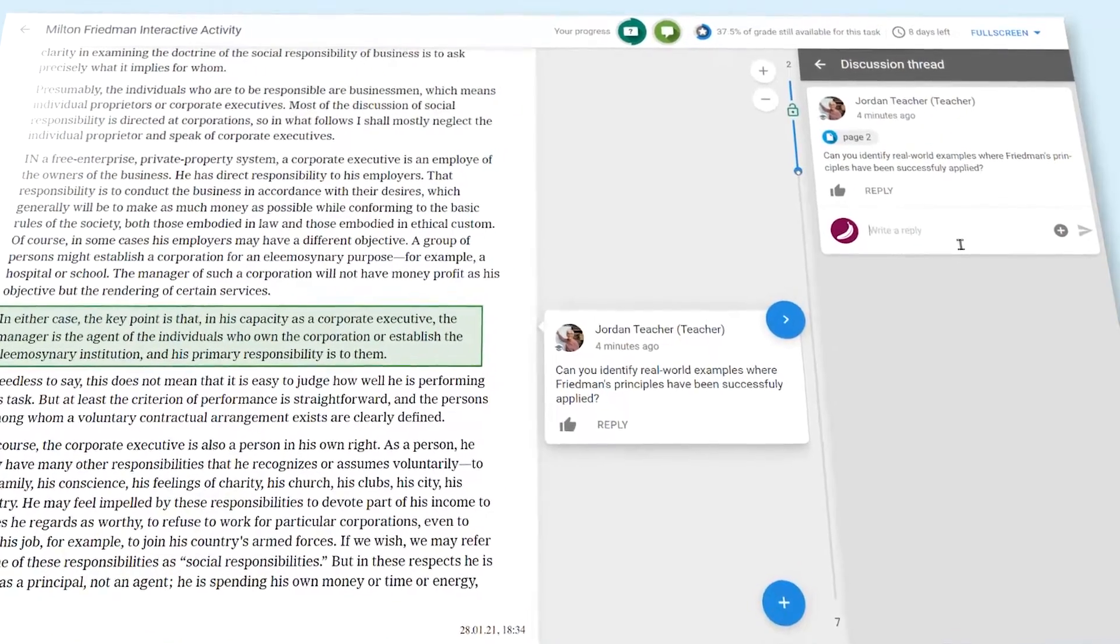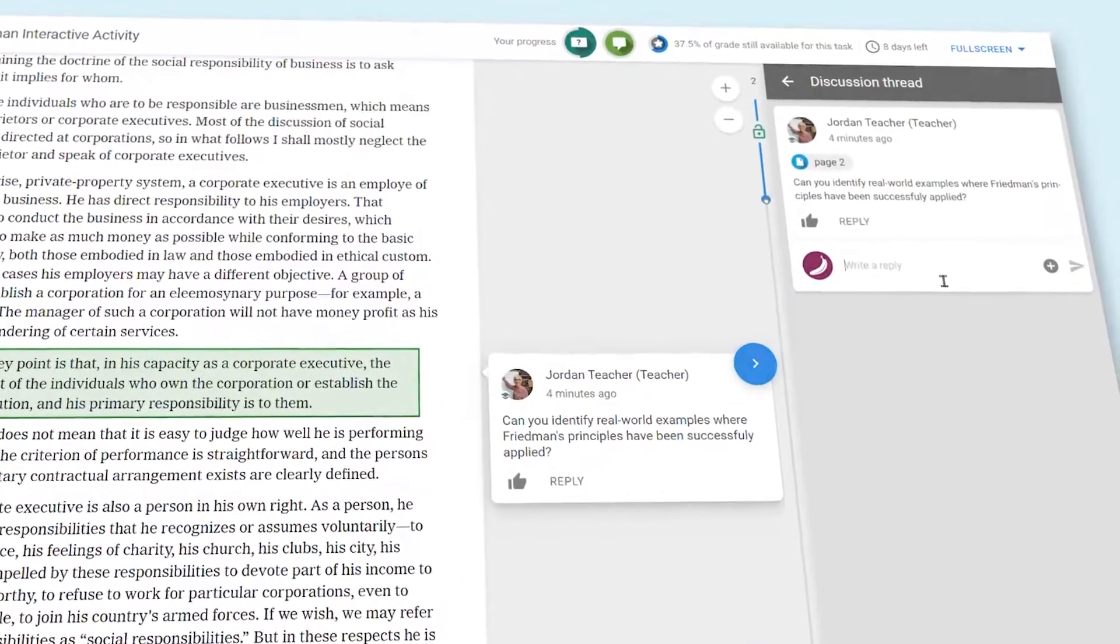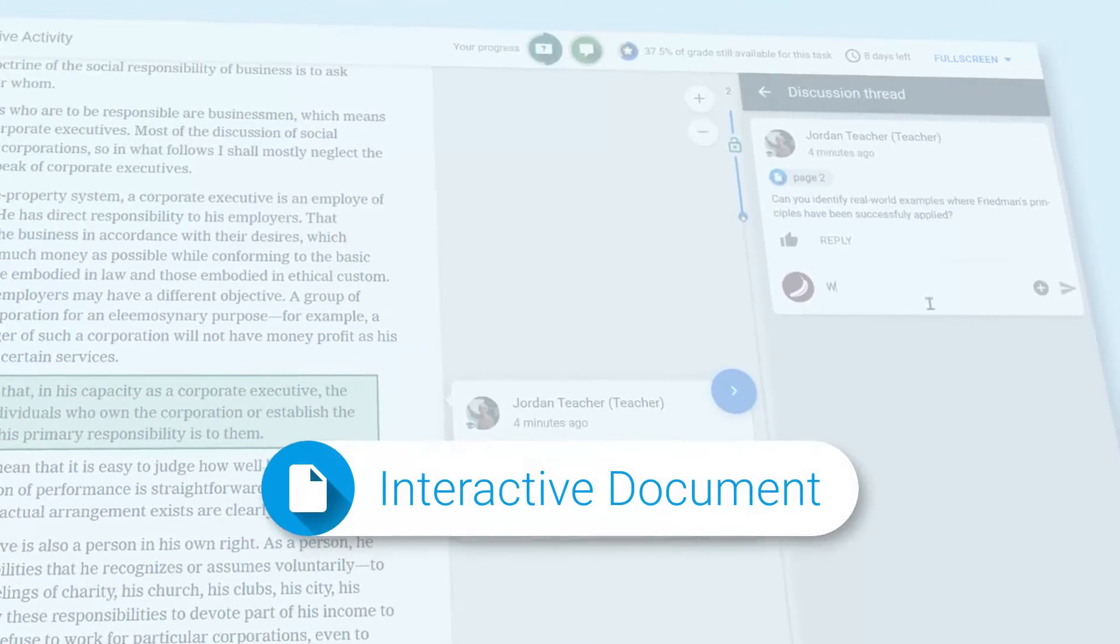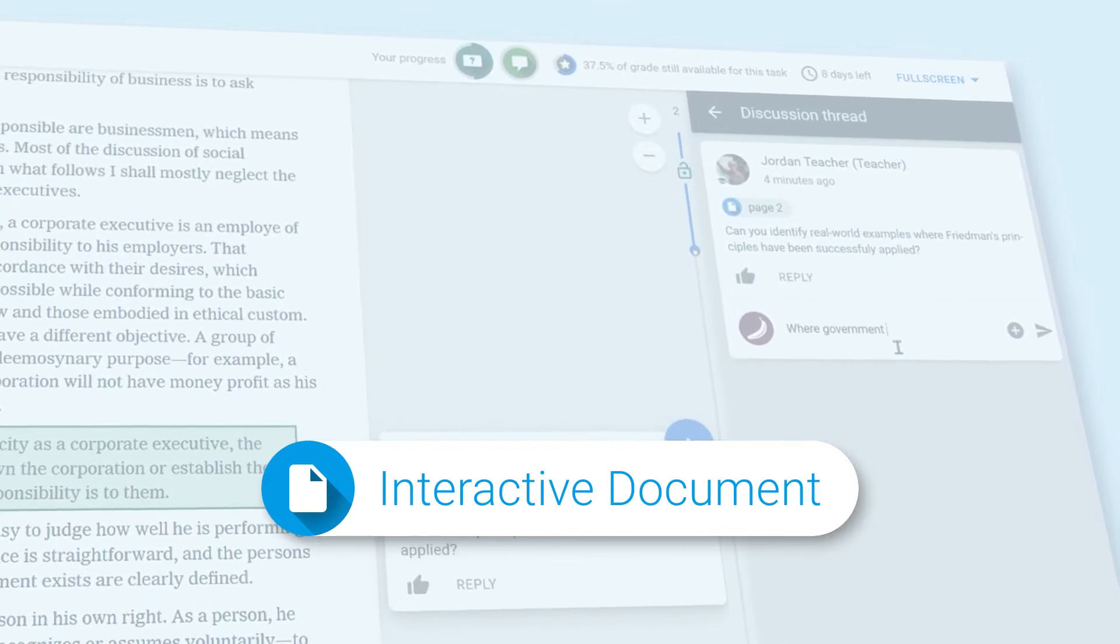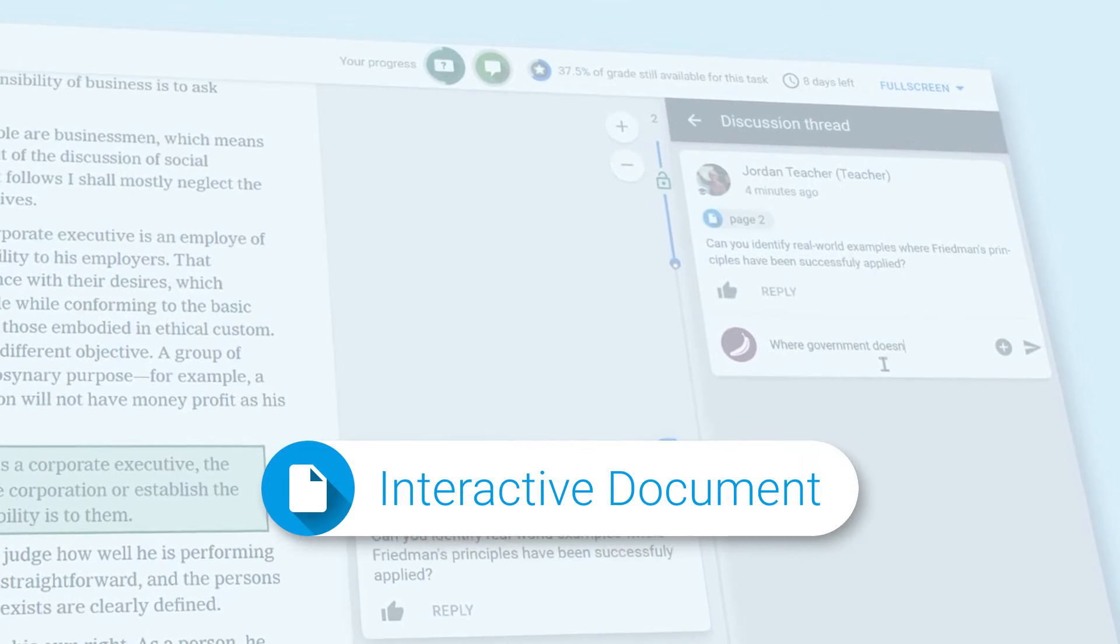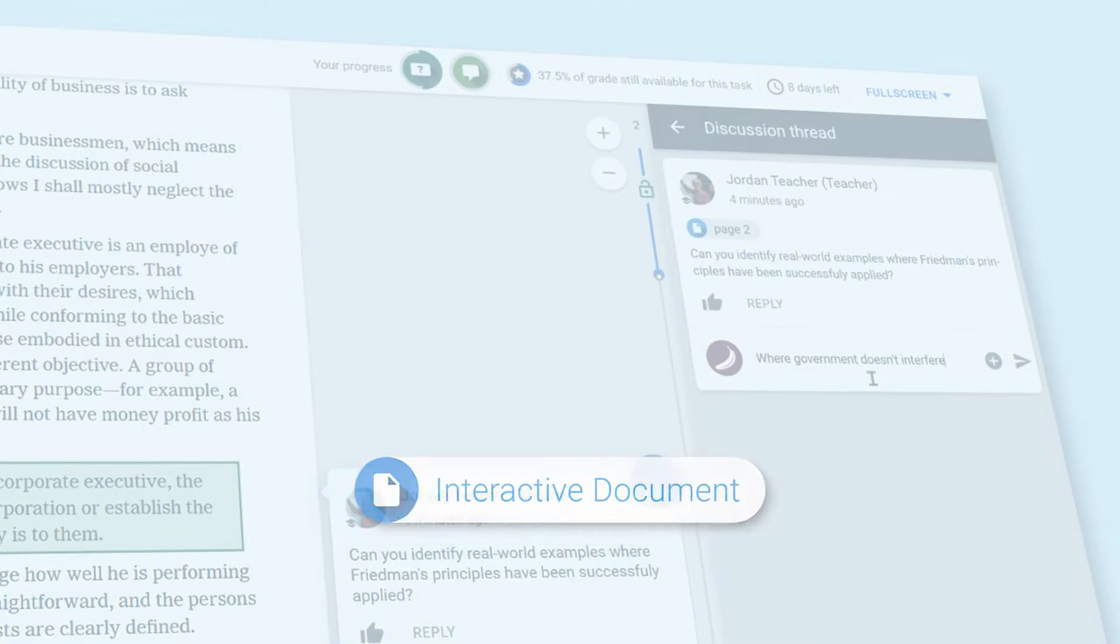Welcome! This video will explain how to set up an interactive document with FeedbackFruits and show you how it looks from the student perspective. Let's get started!